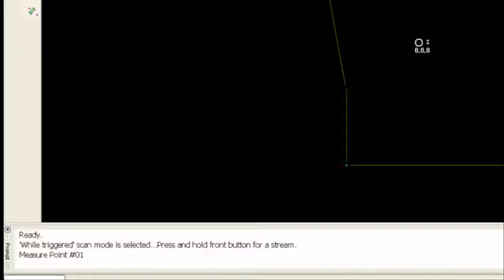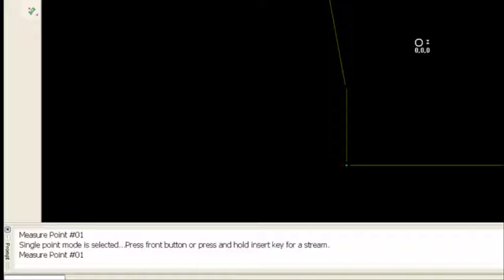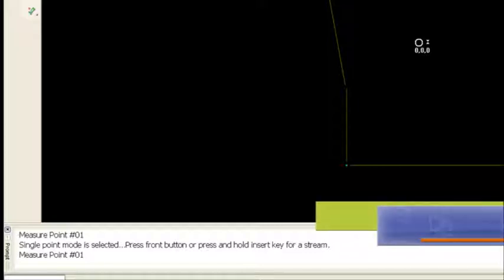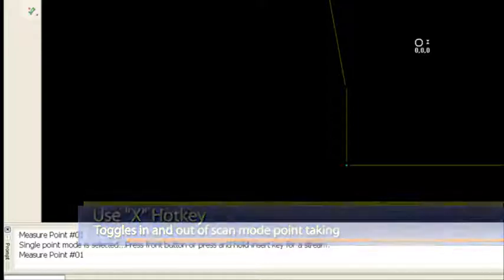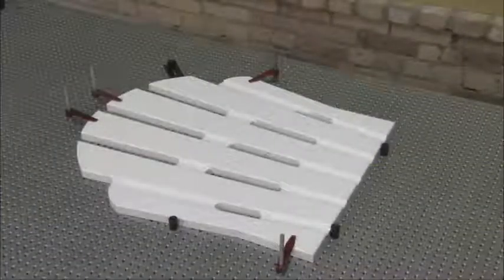Now, notice what I've got in my bottom left-hand corner. It says, while triggered, scan mode is selected. Now, whenever I do these 2D freehand scans, I 100% of the time use the scan mode, which is the X toggle key. In fact, I'll hit the X key here just to show you the difference. If I punch on the X, my single mode is selected. And that's great for taking planes or circles or some other features. But when I want to track the perimeter geometry in a 2D freehand scan, I always pick up on the X key, which is the hot key for scanning.